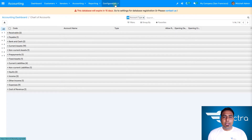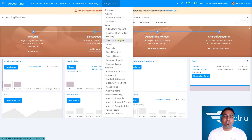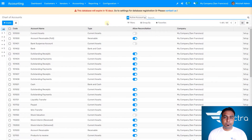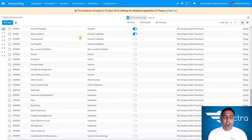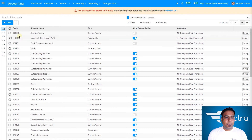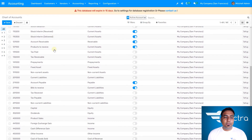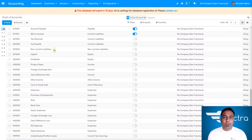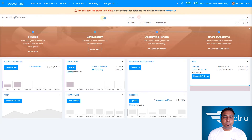In the accounting module, you can also go to configurations and find a chart of accounts there as well. All types of active accounts are listed — you can select any company name, the type, and the account name. All information about active account types you can find out here in the accounting module app.